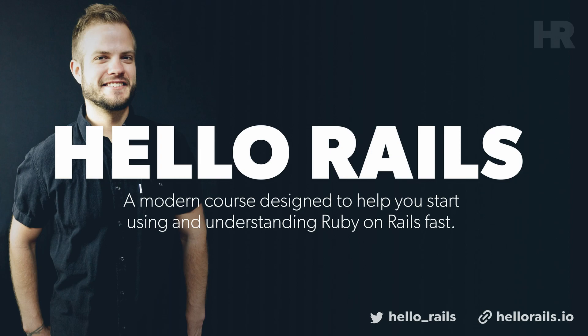This course is my attempt to transition what I've learned over the years and give back. Check out Hello Rails at hellorails.io or follow us on Twitter at hello_rails. If you have any questions or feedback from me, feel free to tell me personally, leave some comments on this channel, wherever you can find me, get at me.